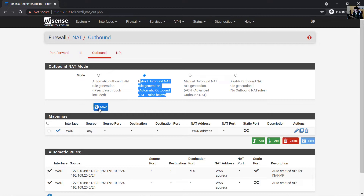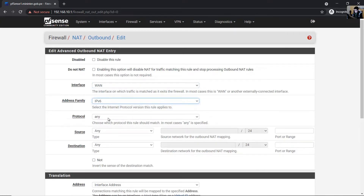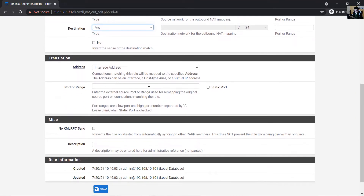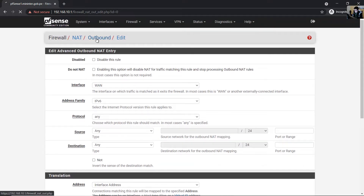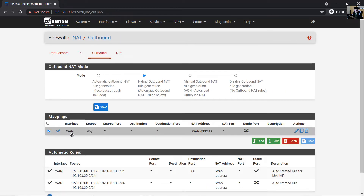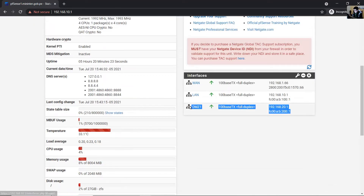For IPv6, you need to add a rule. Select Hybrid mode. Create a new rule: protocol any, source any, destination any, interface WAN, set interface address. Add a description. This rule will permit IPv6 traffic to reach the internet. Save.